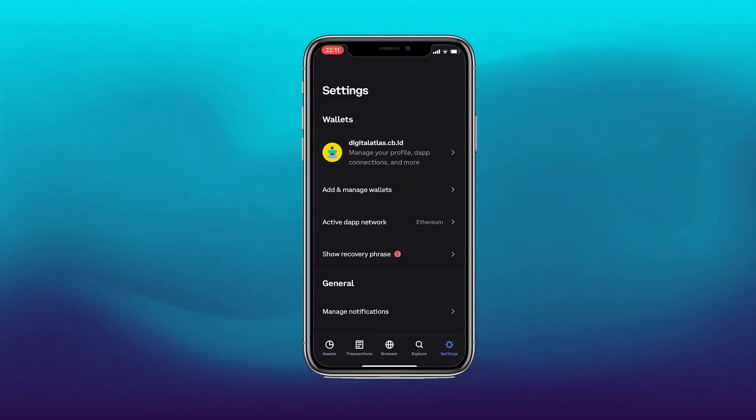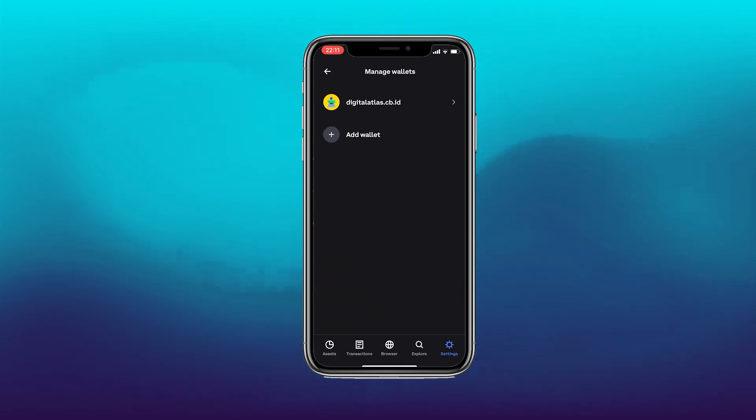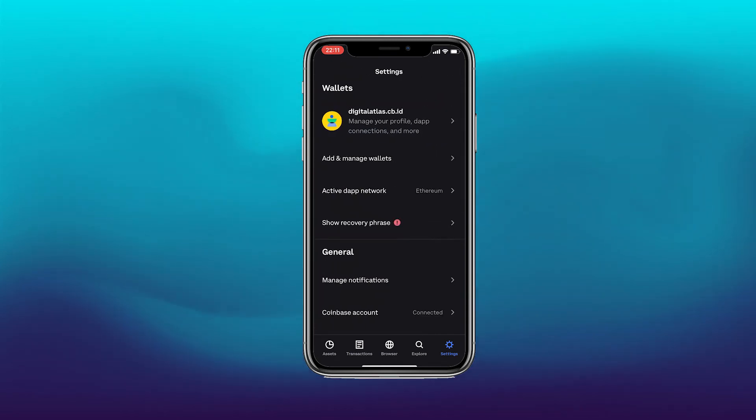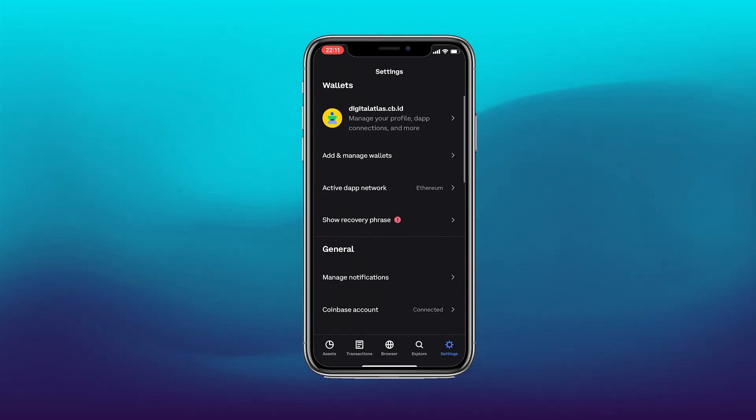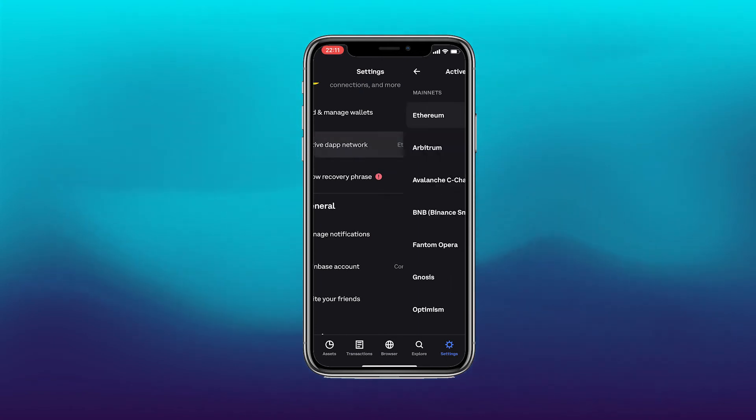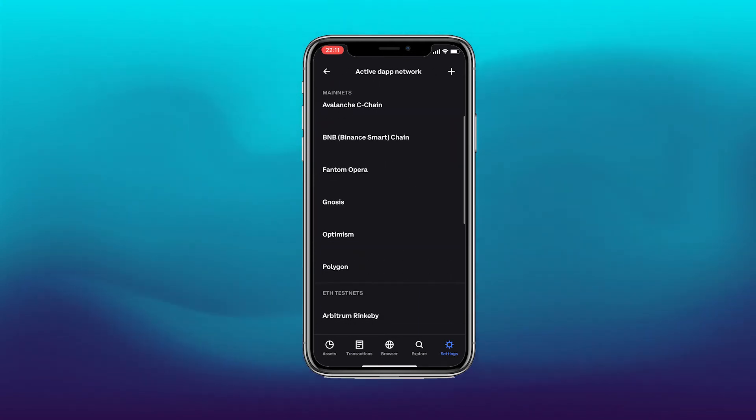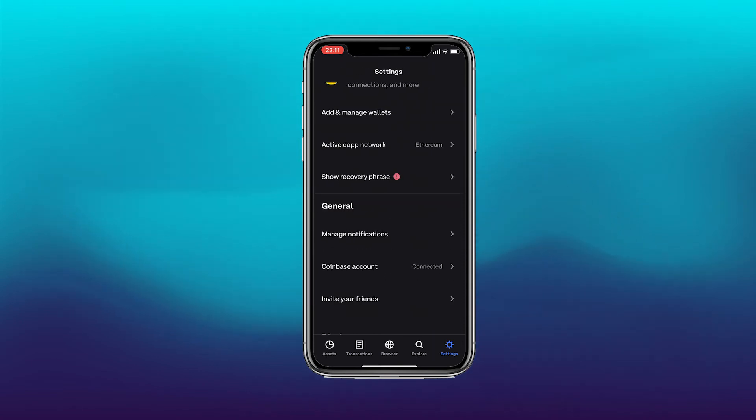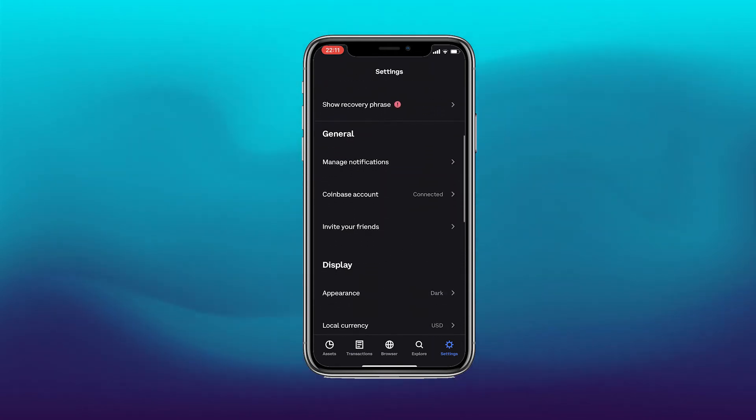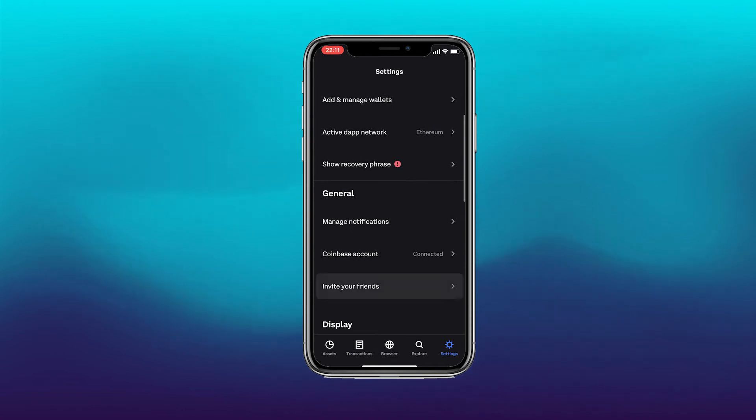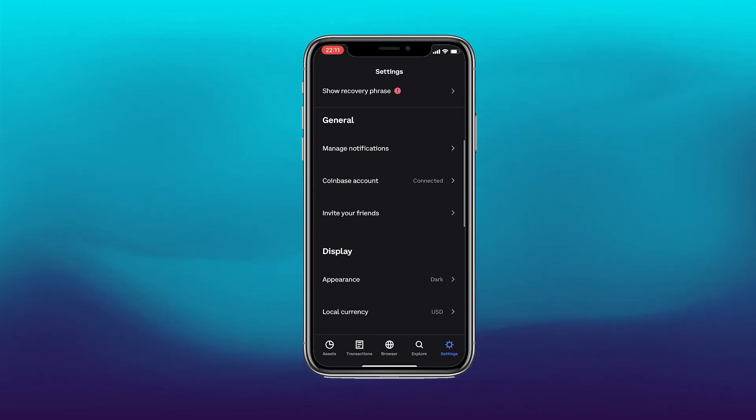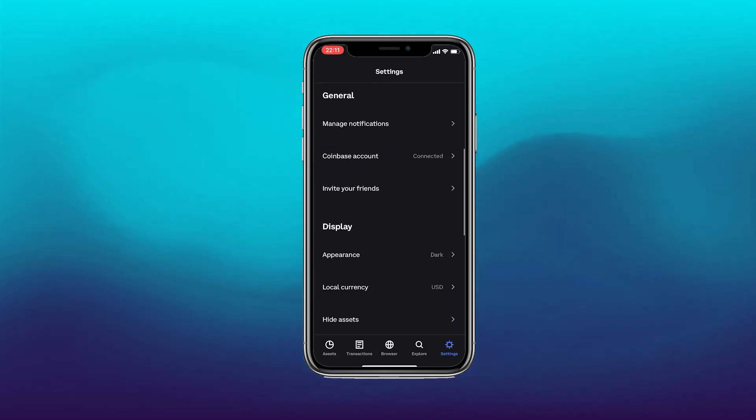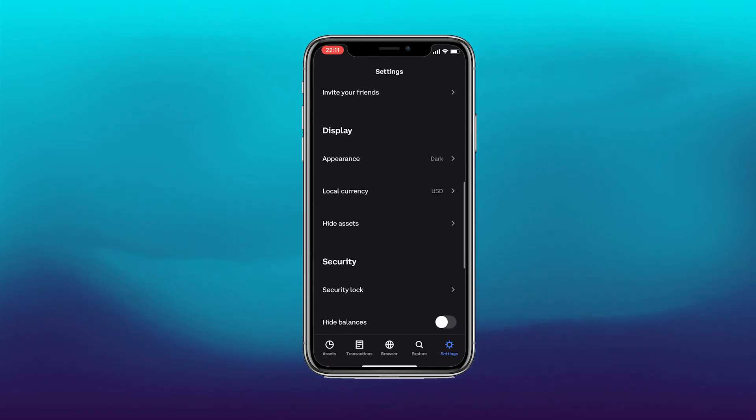Over here we can add different wallets, additional to the one that you already have. You also can activate your DAP network and choose if you want to change it to Ethereum or BNB. But again you have your recovery phrase. So if you didn't have the chance to note that down you can go back into that. I won't click that for just now. And then we can manage some general settings here.